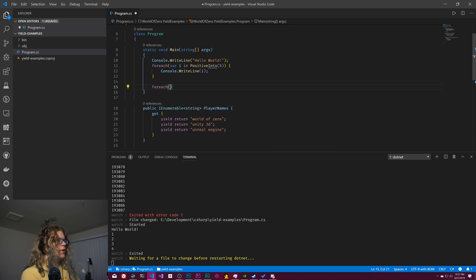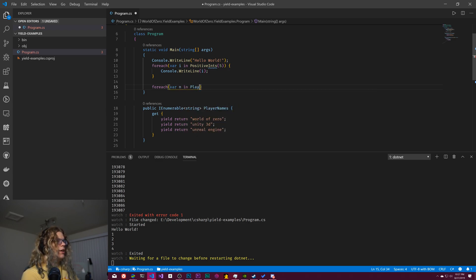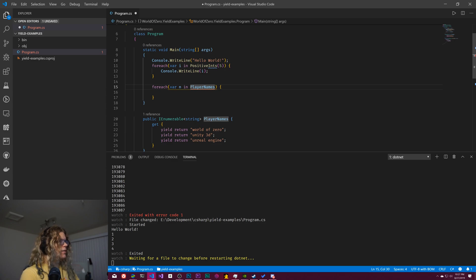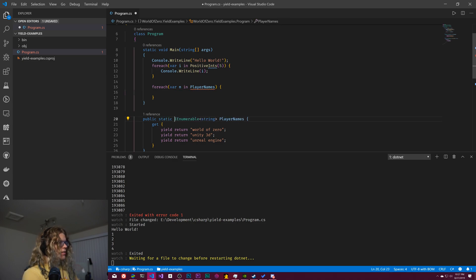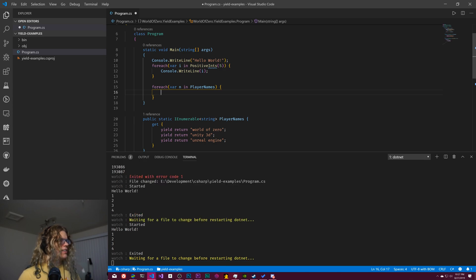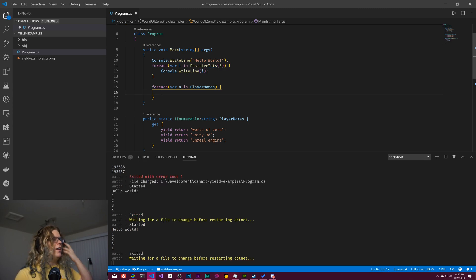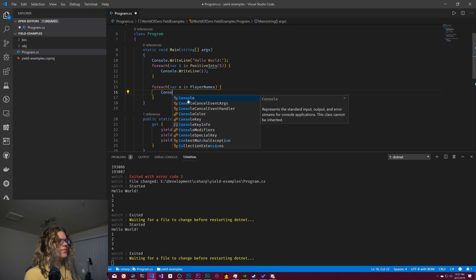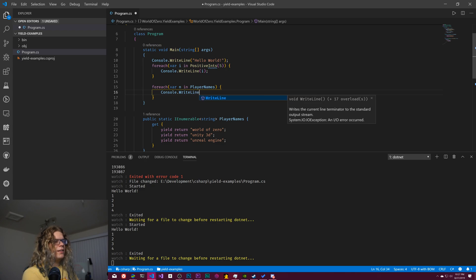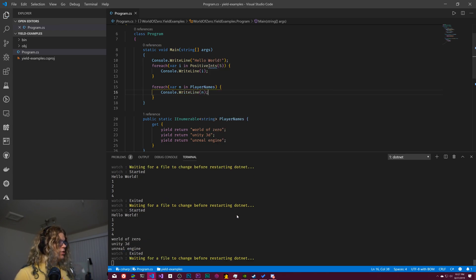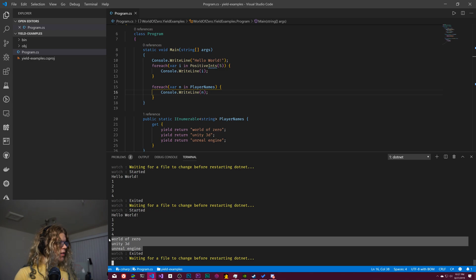So if we want to look at that, that will be for each var n, I guess in our player names. It's probably not going to like that because I don't think I can make this static. Can I? I've never tried. Oh, okay. Yeah. I guess that makes sense. Why wouldn't you be able to have static properties? I'm thinking about different things. Anyway, console right line of our player name. And that should give us world of zero unity 3d and unreal engine at the end of that right there.